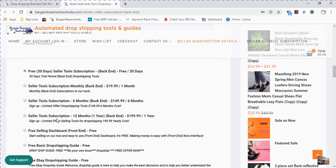Then you've got the final seller tool subscription 12 months, one year backend at $199, providing you unlimited tools and great, fantastic ways to dropship in 2020.